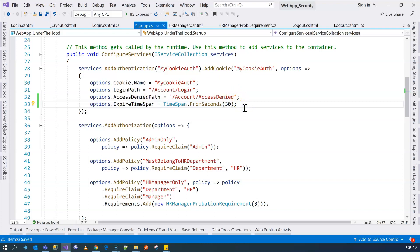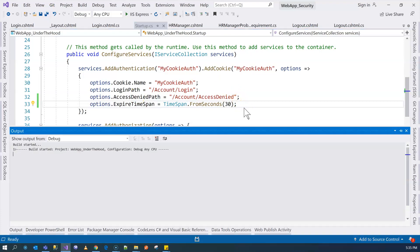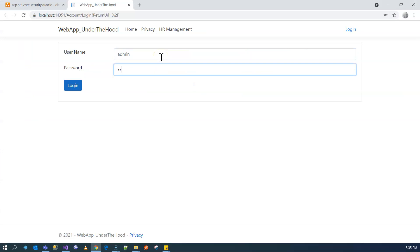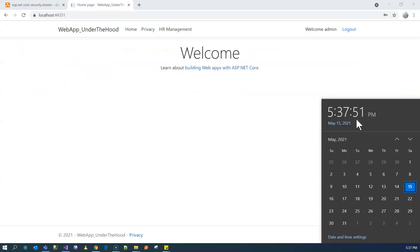If we do that, I'm going to run Control-F5. And I'm going to log in, and we watch the time. It may start at 45, so when it goes to 15, the authentication ticket, which is the cookie, will expire.